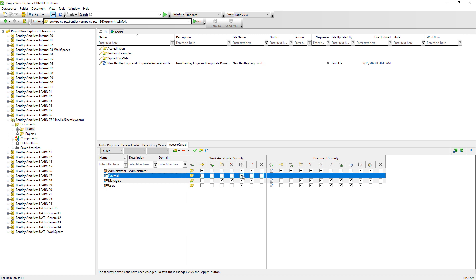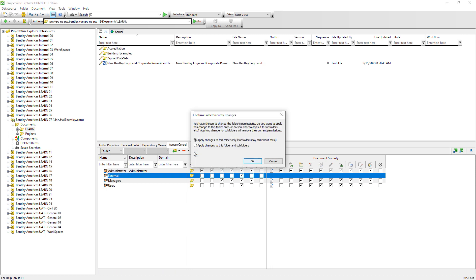When there are no options enabled or disabled in the Document Permissions section, it means external users cannot perform any document-related operations. Go ahead and click on the green check button to apply permission changes. A dialog window will appear asking if you want to apply permission changes to the selected folder only, or to all of its subfolders and documents. If you choose the second option, any subfolder which has its own set of folder and document permissions will be overridden by this change — so think carefully before choosing the second option.